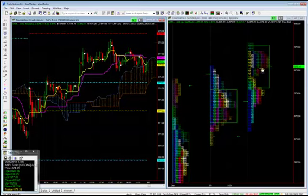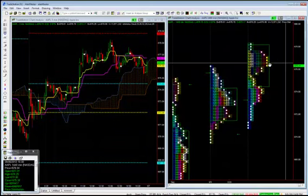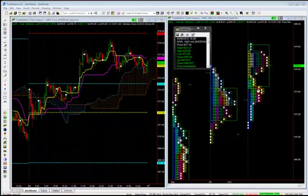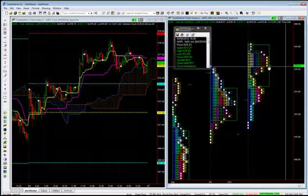Let's look at market profile. So market profile is very important tomorrow. We have the point of control, 676.23.